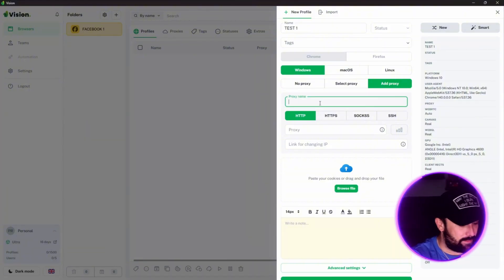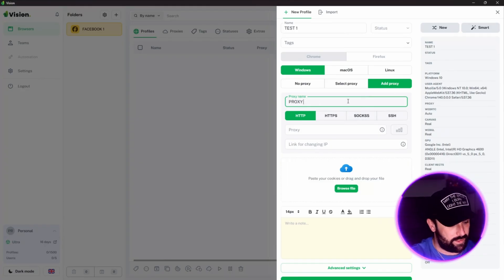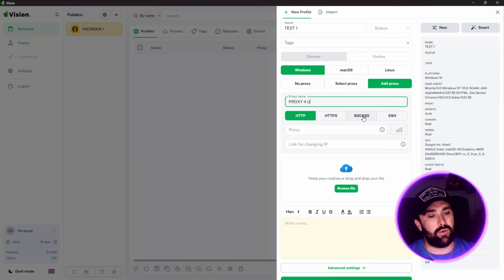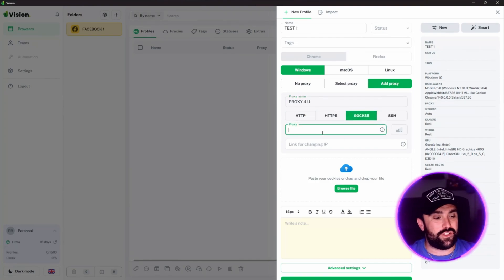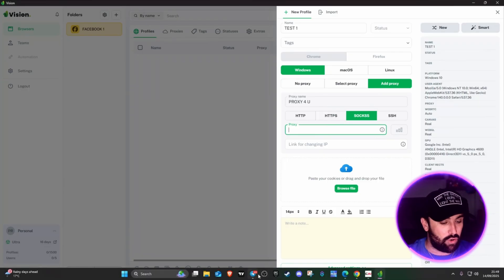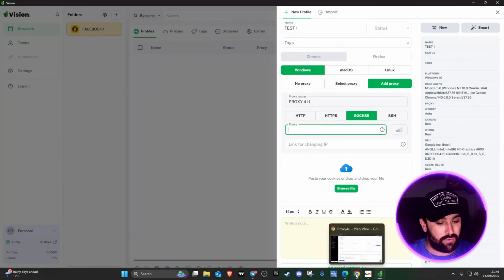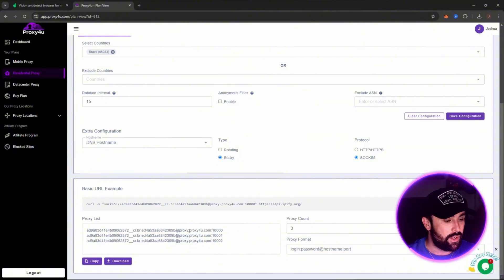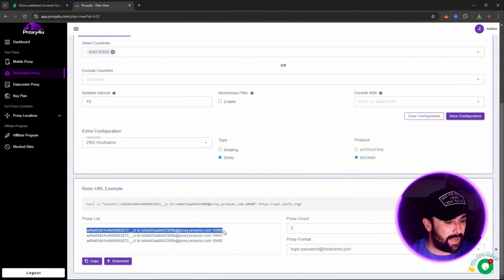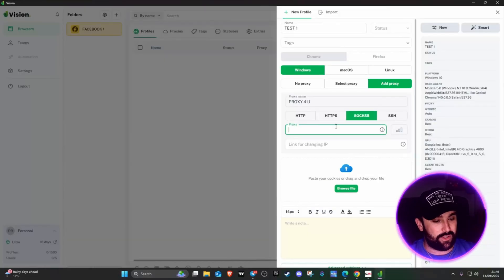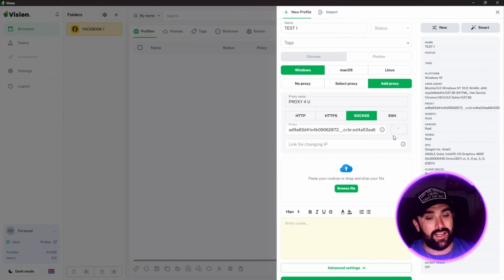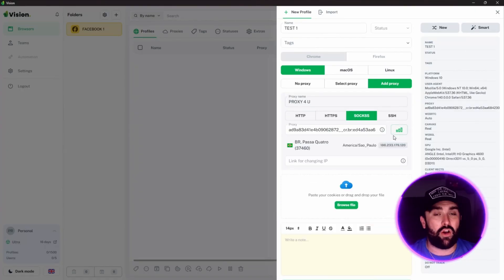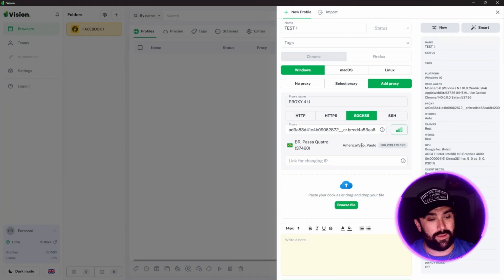This is where we have to go back to the screen. We want to go for proxy name, so we're going to call this Proxy-for-you. Then we want to click on that SOCKS5 option. The really good thing about Vision is you actually haven't got to breakdown those images. If we head back to Proxy-for-you, all we have to do is copy and paste the whole entirety. Head back to Vision and paste it in there. Once you click on this button, it will check it for you, and we're going to hope it comes up with Brazil. As I was speaking - Brazil, 37460, America, São Paulo.